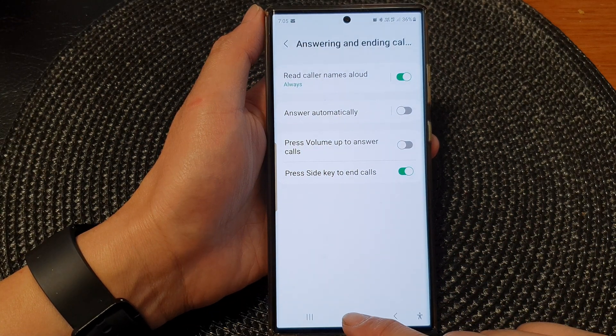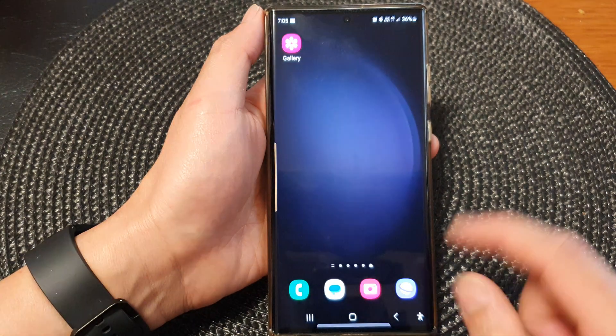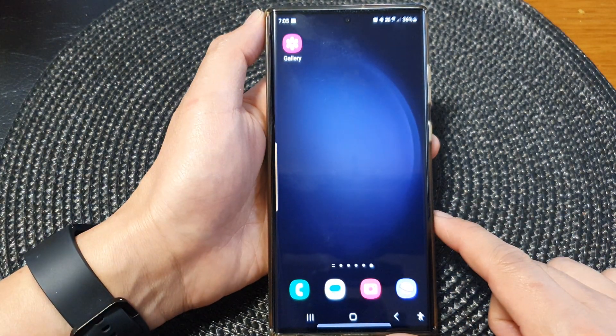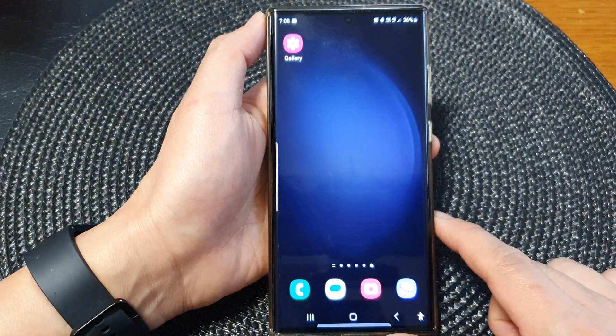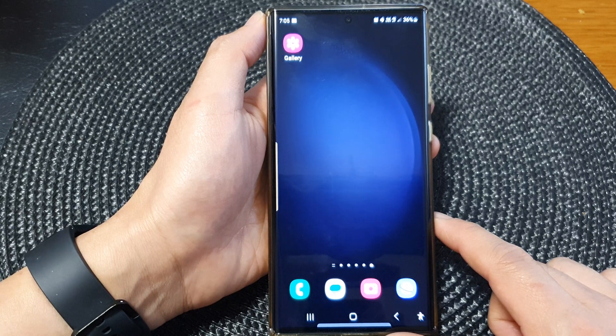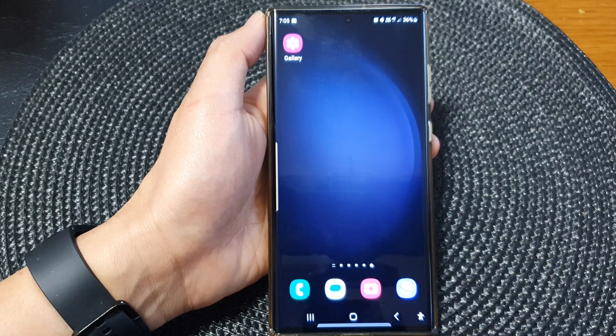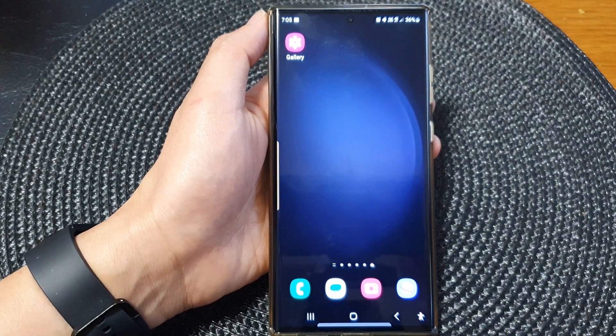Finally, you can tap on the home button to go back to the home screen. Thank you for watching this video — please subscribe to my channel for more videos.